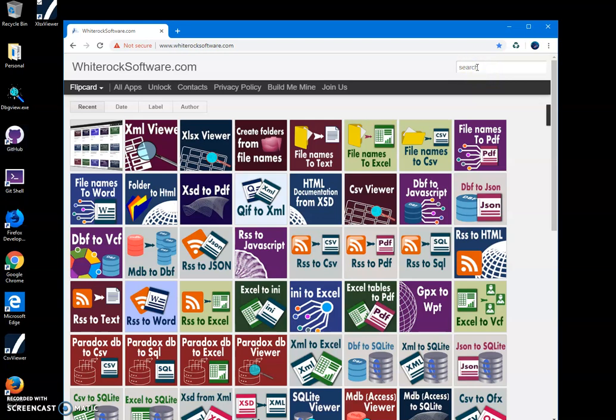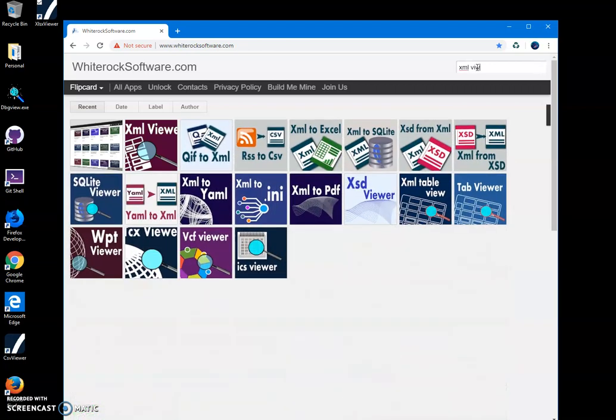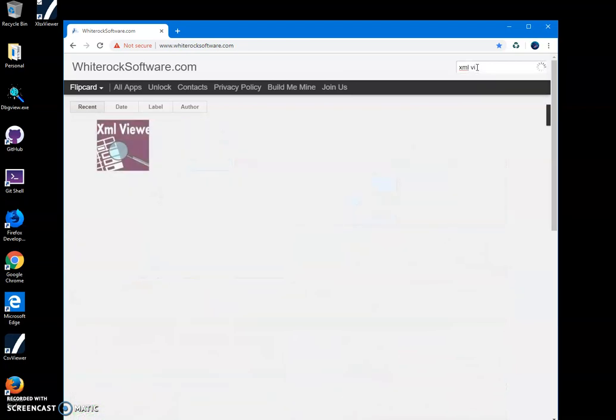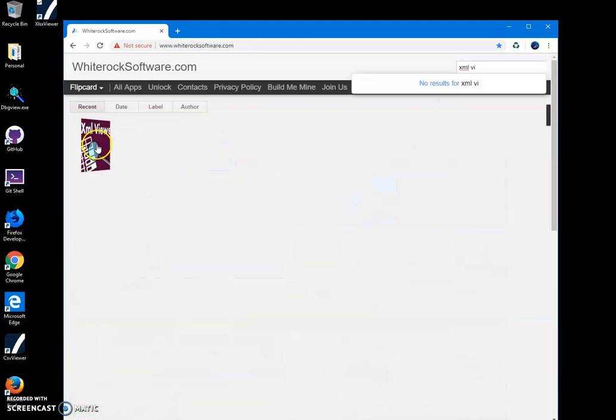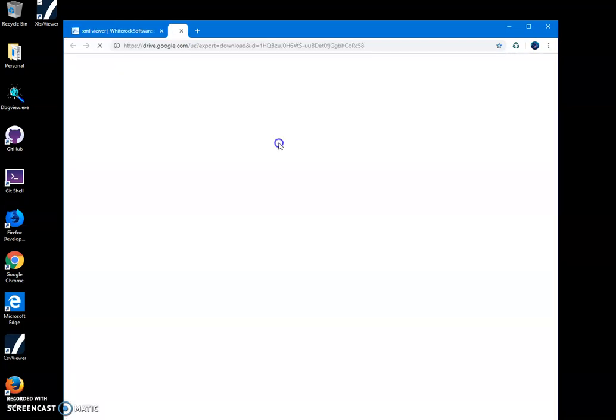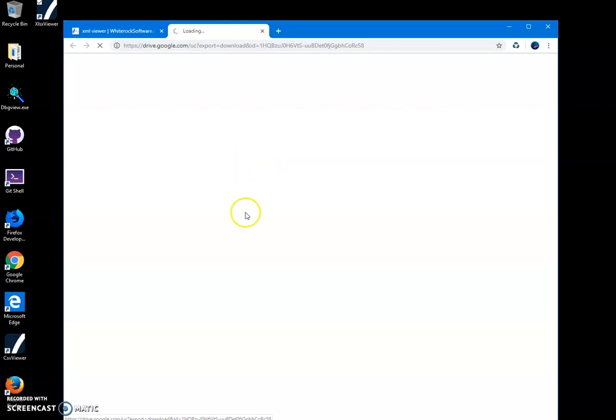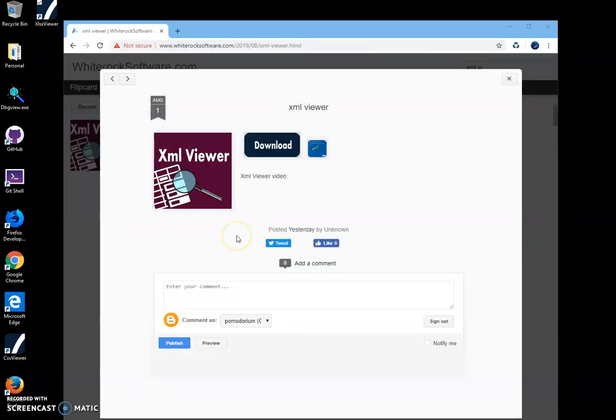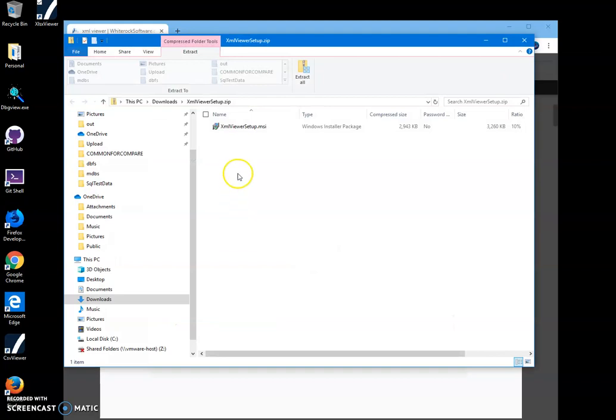To find the app, I'll type XML viewer and click on the XML viewer page, double-click on the load button to start the loading process, then click on download and archive, double-click on MSI inside the archive.